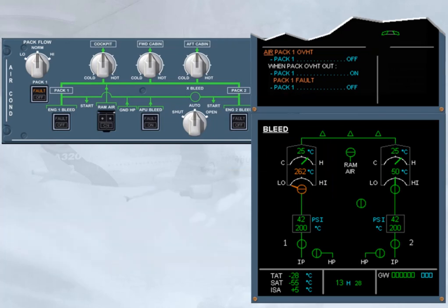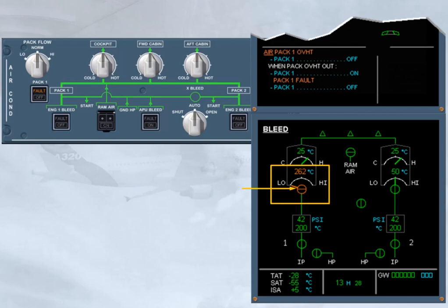Before you begin, notice that the pack flow control valve has closed. This occurred automatically to protect the pack from damage, as the compressor outlet temperature amber limit has been exceeded. The valve color indication is amber, because the valve position disagrees with the push-button switch position.